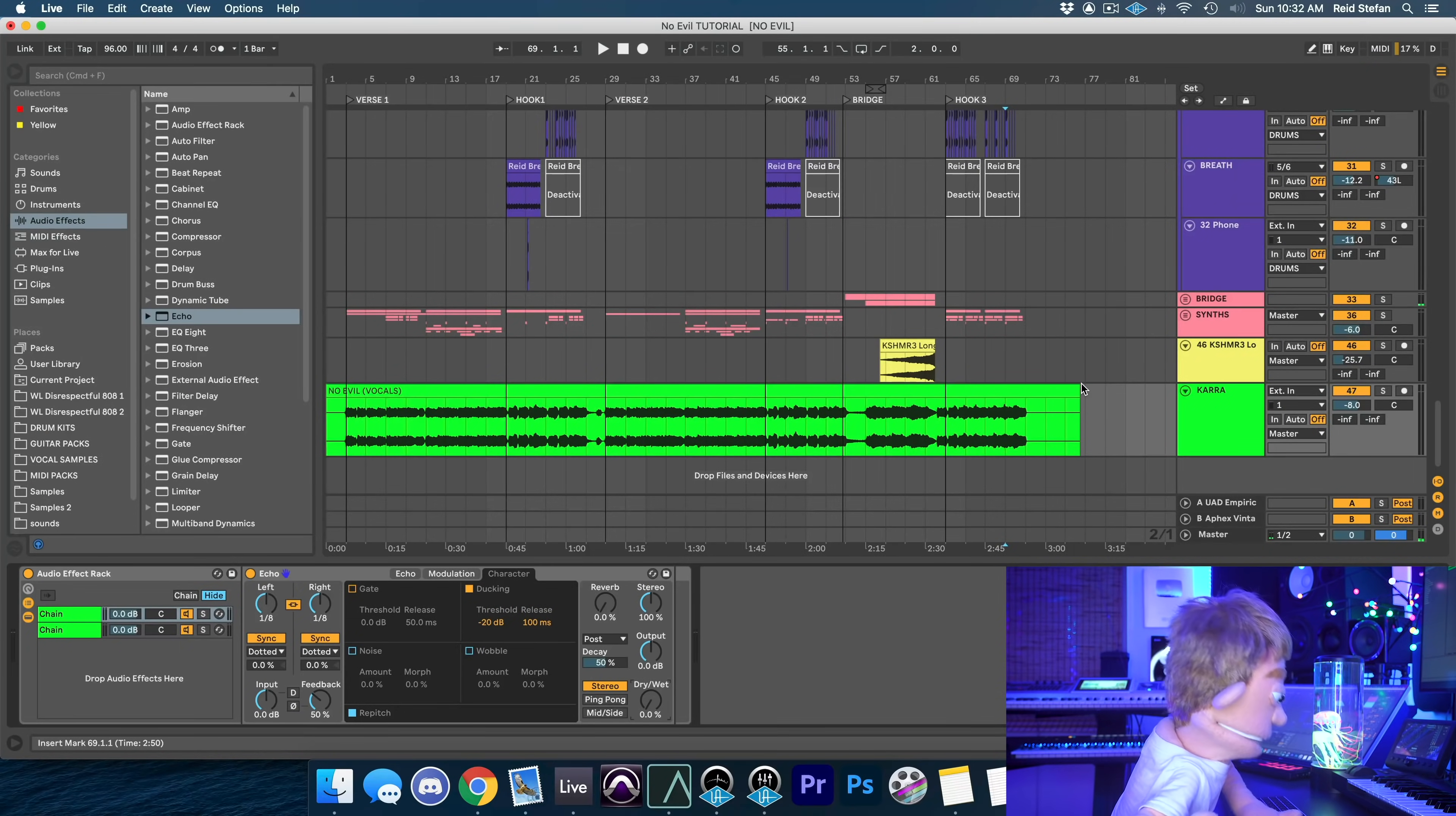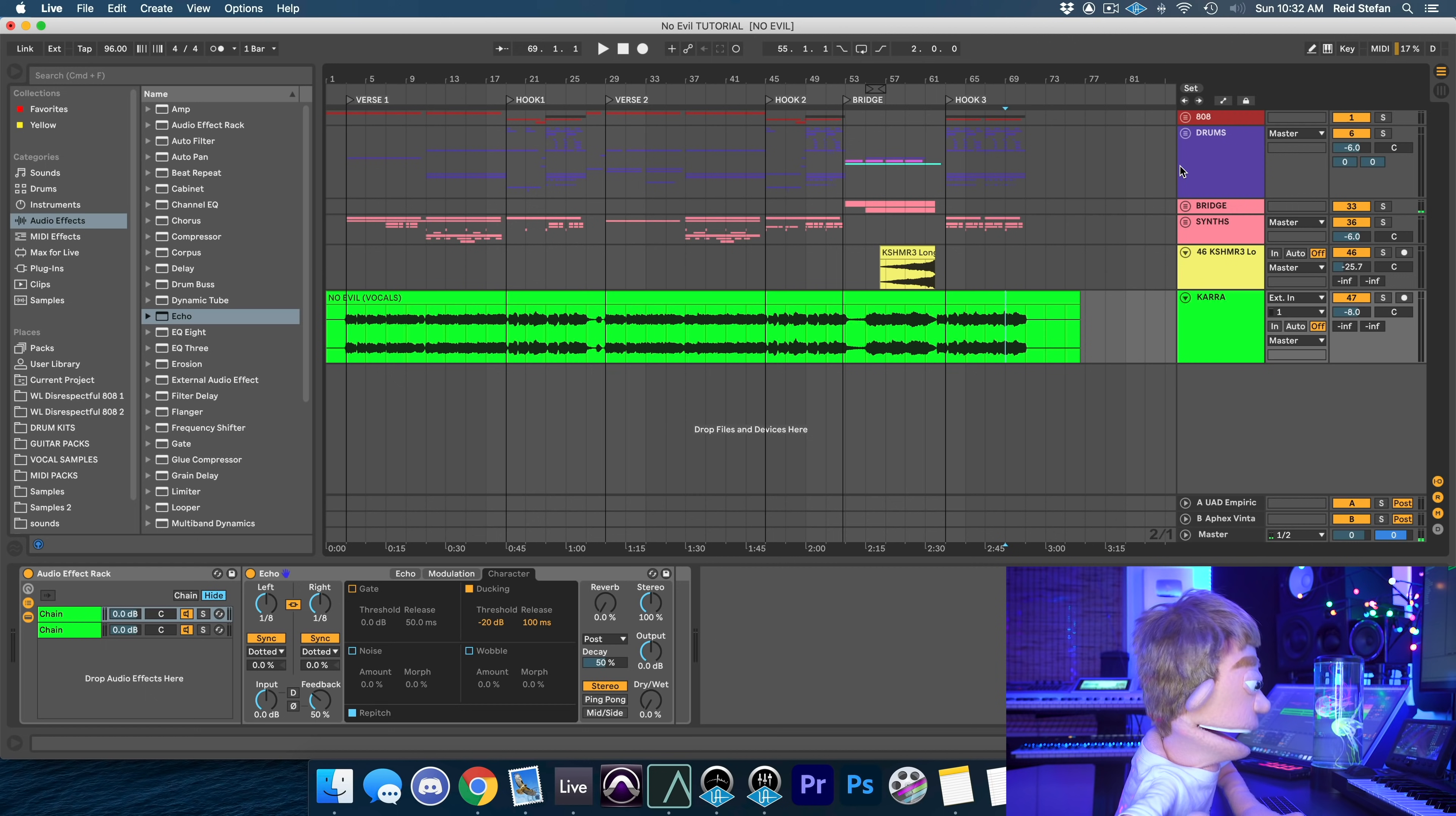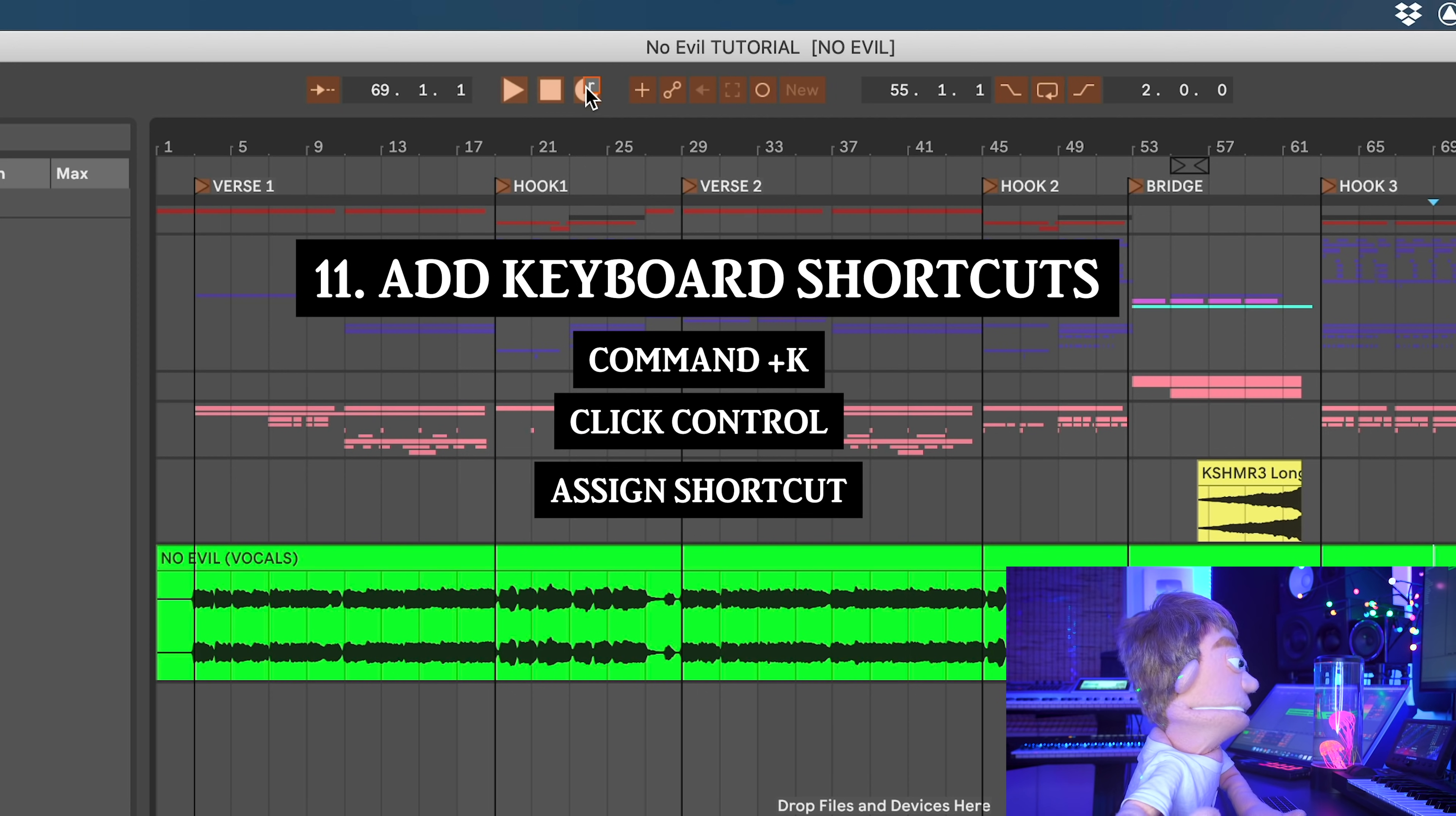Last thing that I love to do is create custom keyboard shortcuts. By default, there is no keyboard shortcut to record. So every time I create an Ableton session, I hit command K to enter keyboard shortcut mode, I click on my record button and hit the letter R.